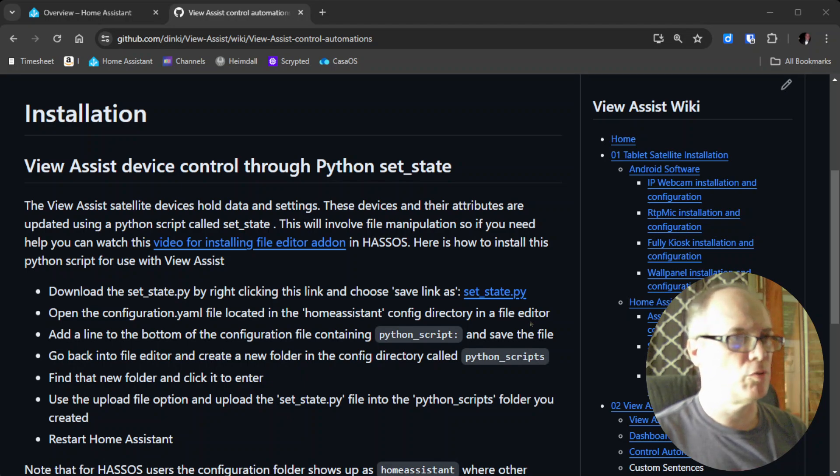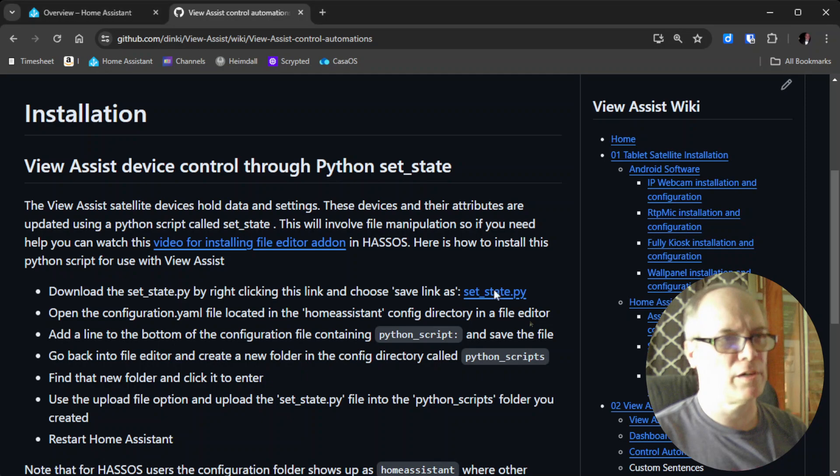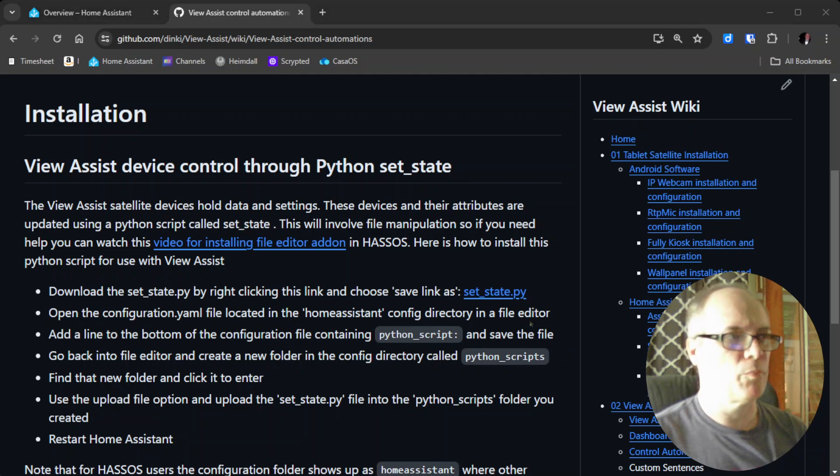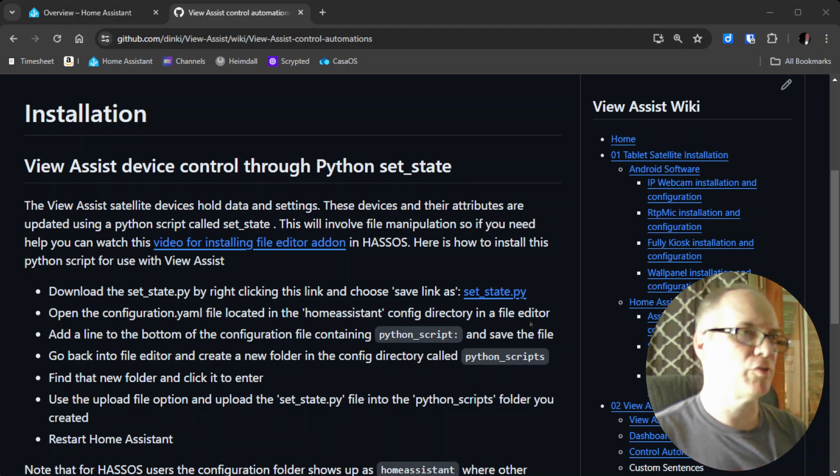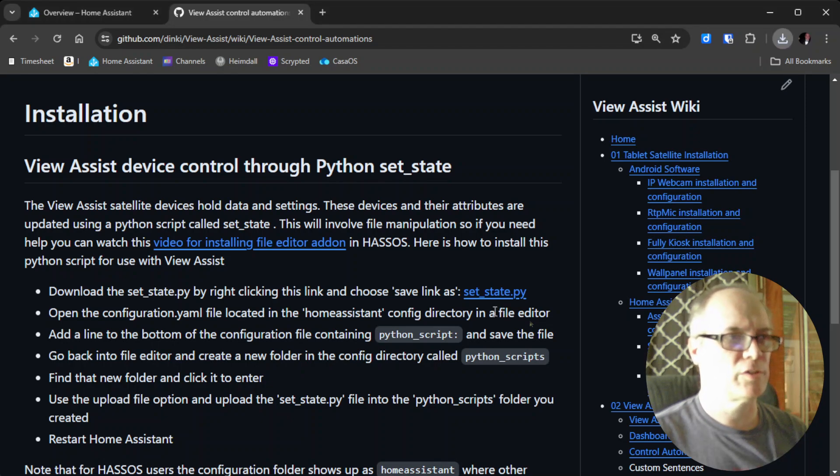The first step says download the SetState.py by right-clicking on this link. I'll right-click on the link and say save link as. This will pop up a location for you to save the file. I'll save it here, but you can save it wherever you want. Just put it somewhere where you can find it easily, and we'll hit save.